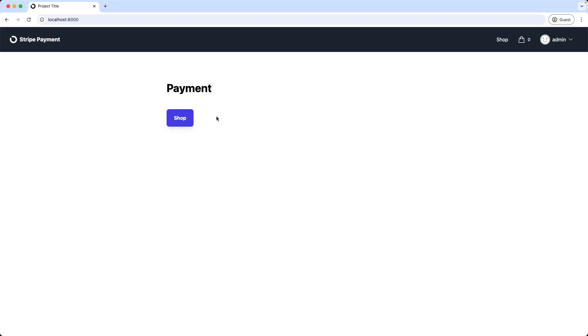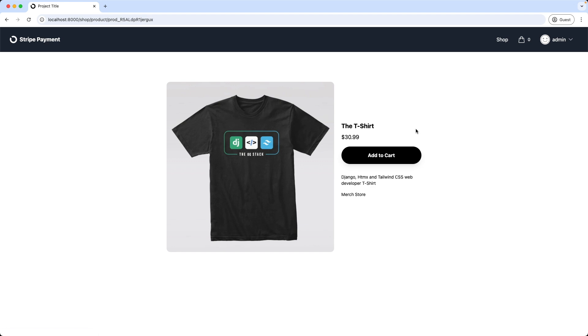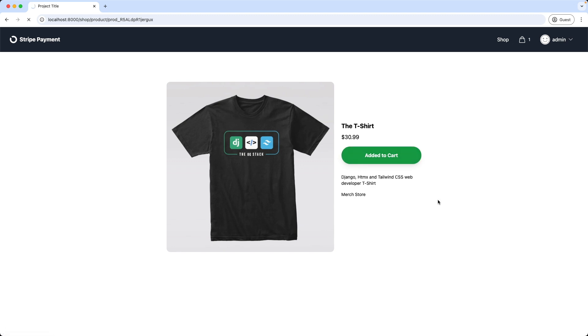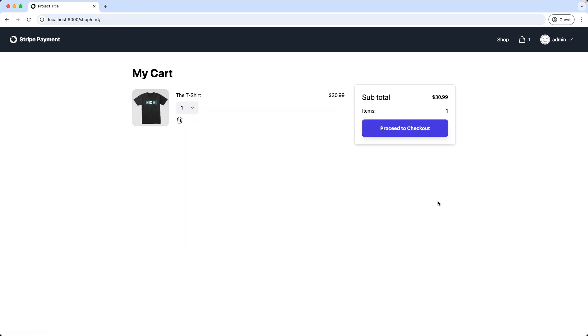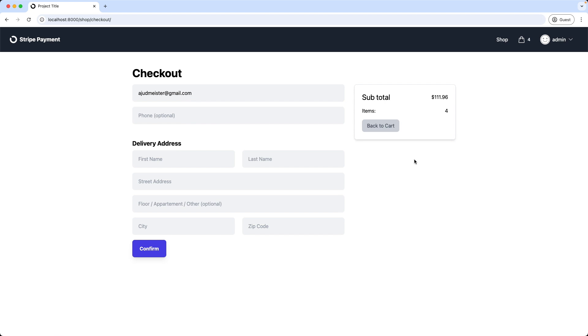First let's add an item to the shopping cart. So I'm going to shop, I add the t-shirt, add to cart. Then I go to the cart, then I change the quantity to three. Let's add another product, the mug. And now I proceed to checkout. Great, and now we are on the checkout page where we add the shipping information.